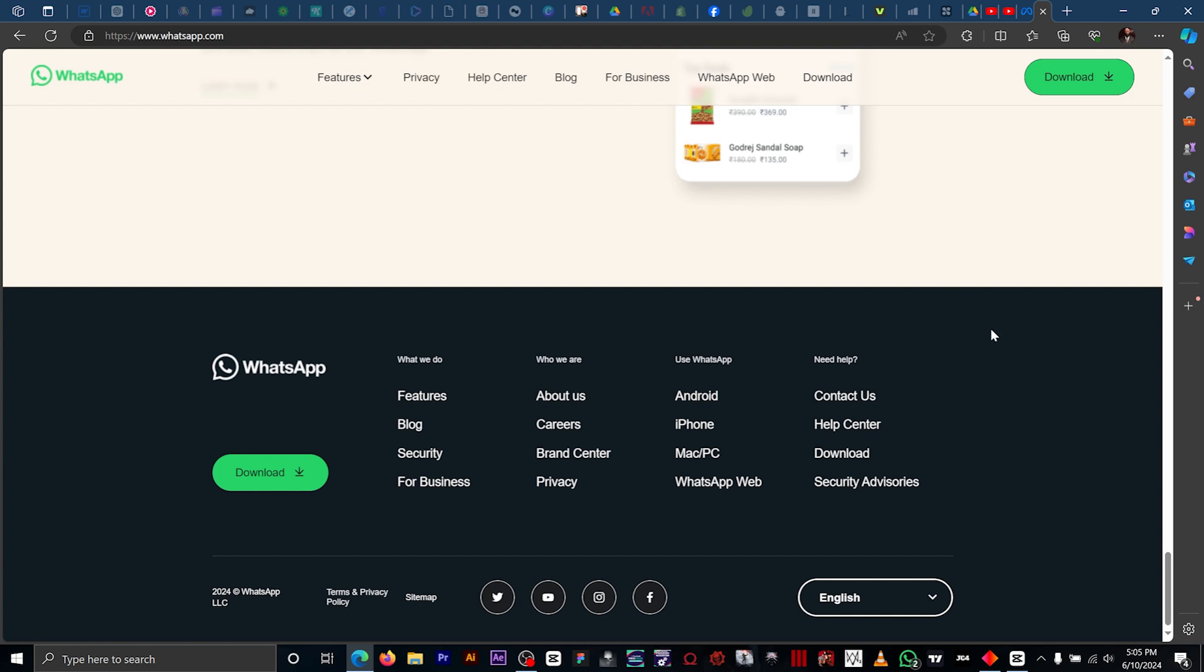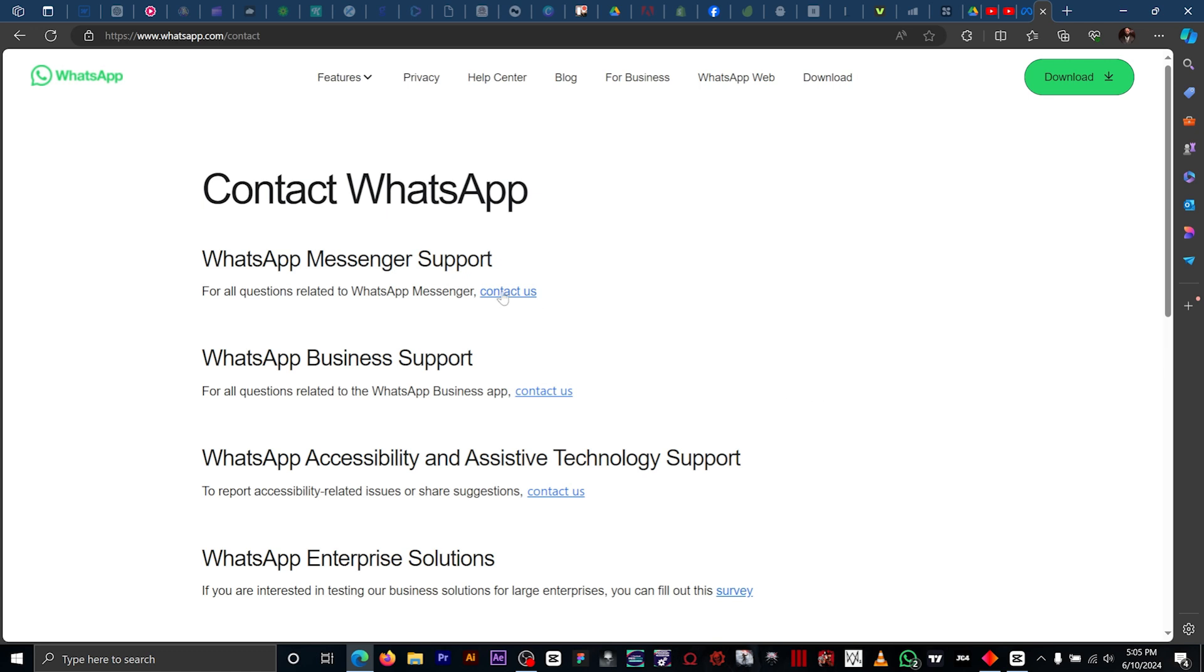Right here, you want to click on this option that says contact support. This first option is the one we want to go for, WhatsApp Messenger support. You click on this contact support.